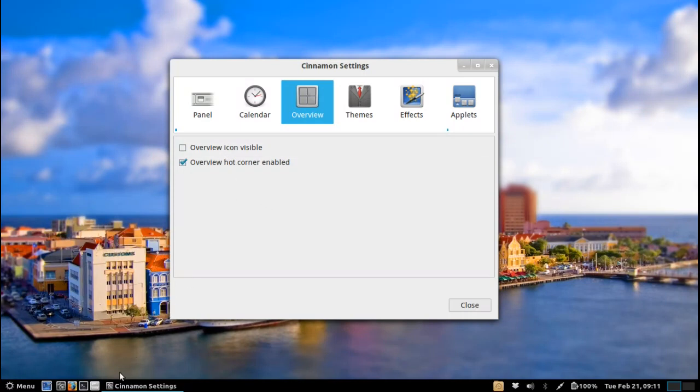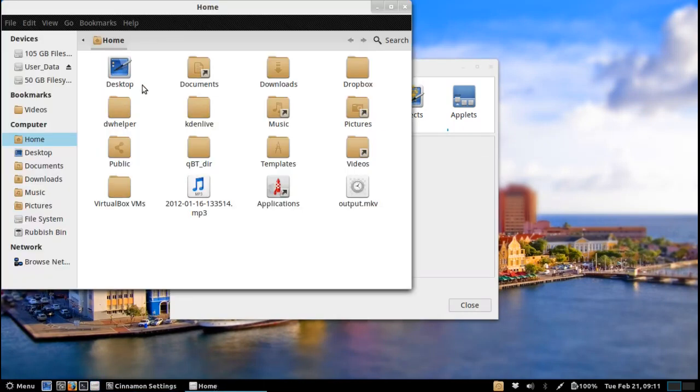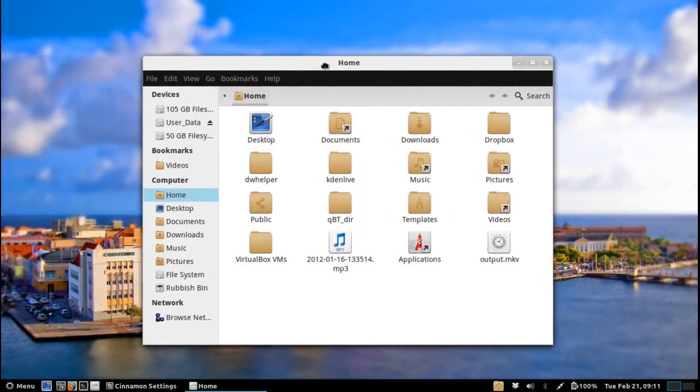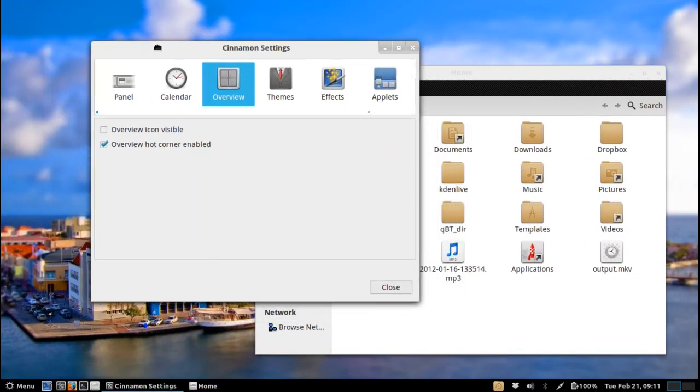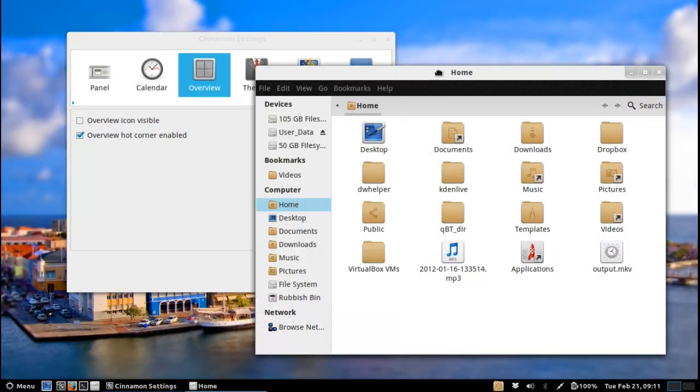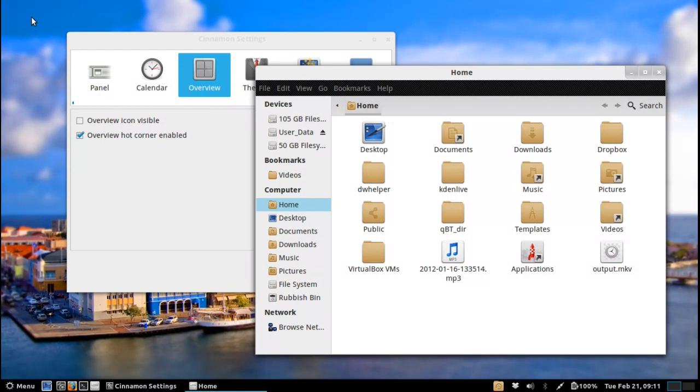Now this is quite a nice innovation in that it does use the same Gnome Shell Mutter or actually it's been forked into Muffin. So you've got Cinnamon and Muffin together which does sound quite nice, but you have the hot corner still enabled here. So if you want to switch workspaces or switch windows rather, it is very very easy.